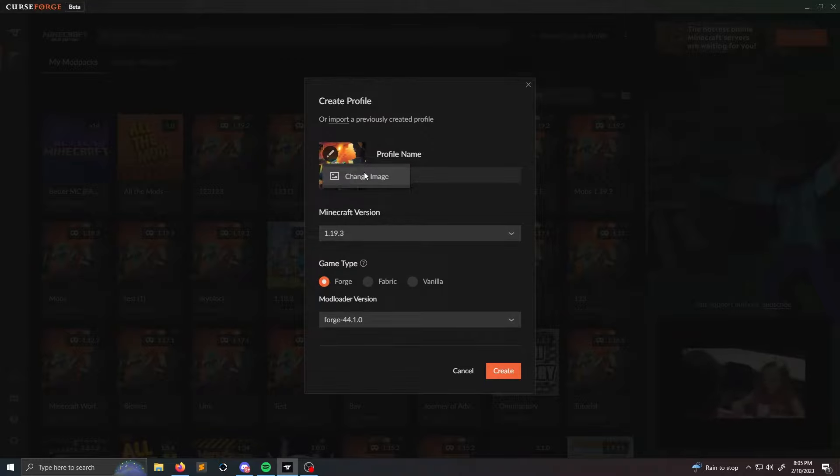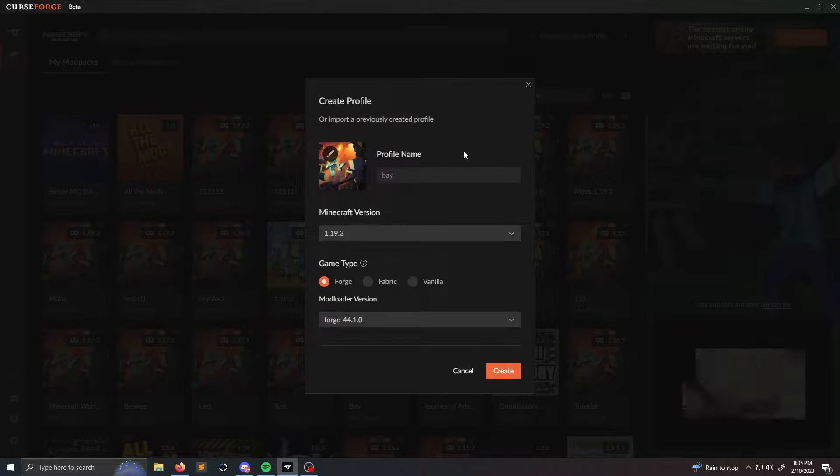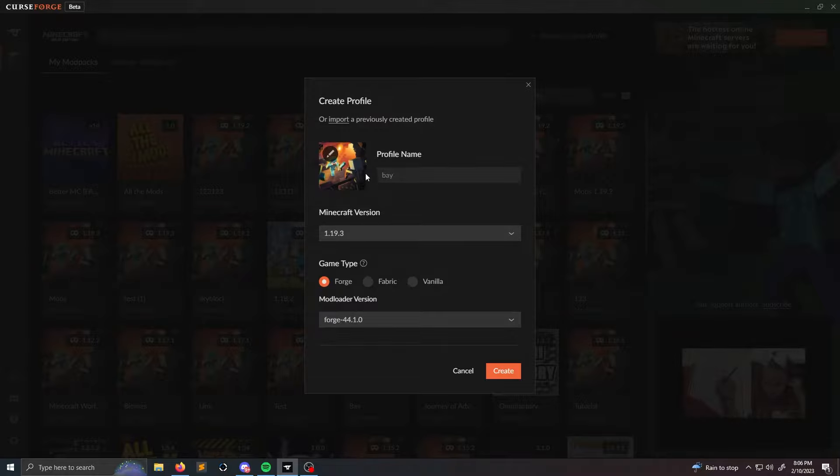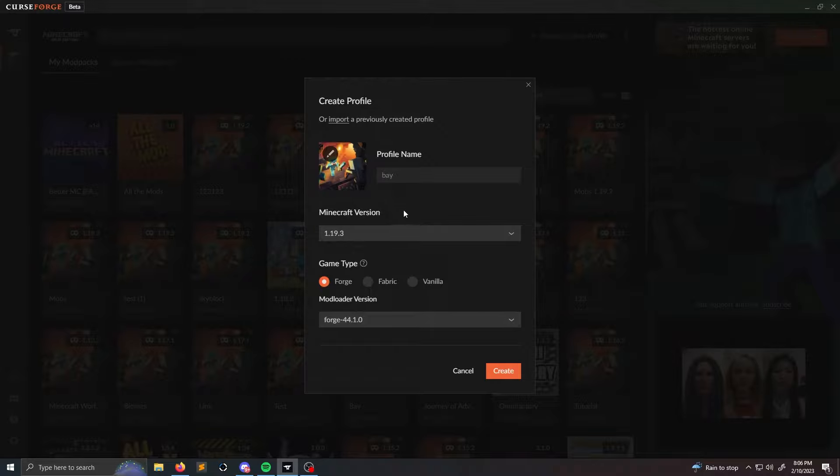If I'm not mistaken, the image is 400 by 400 pixels, so any image with that you could just drag and drop and upload it and it will change it. So instead of having this default background like this one, it's going to have a custom background like this one.